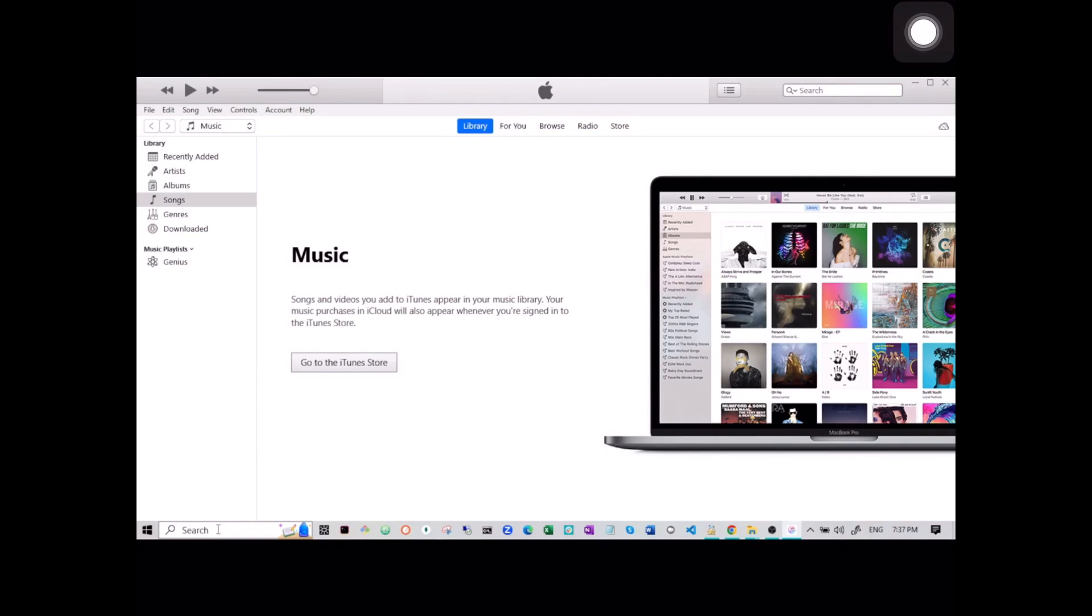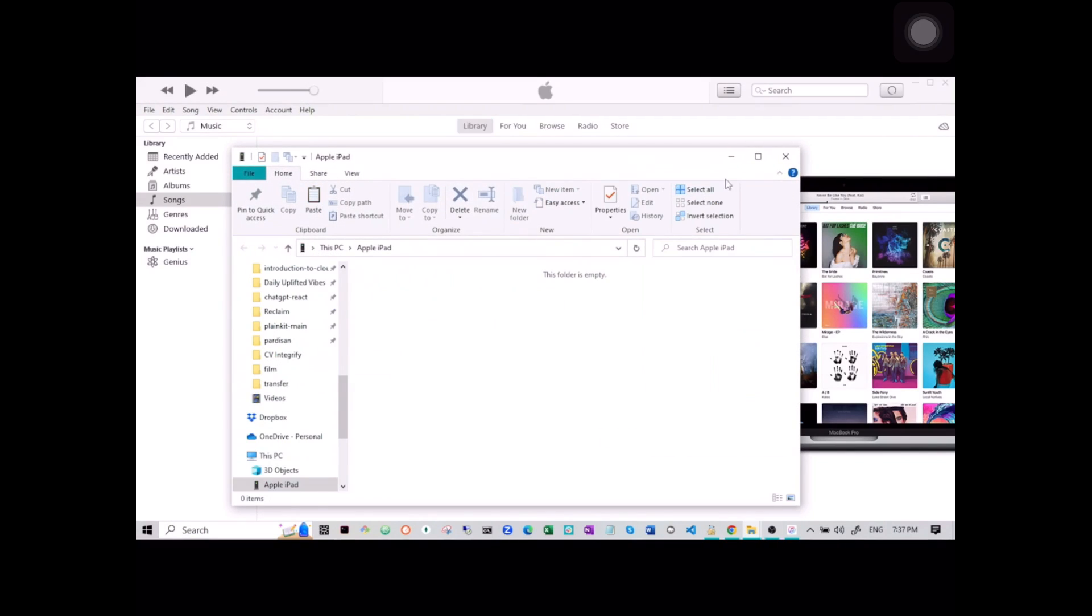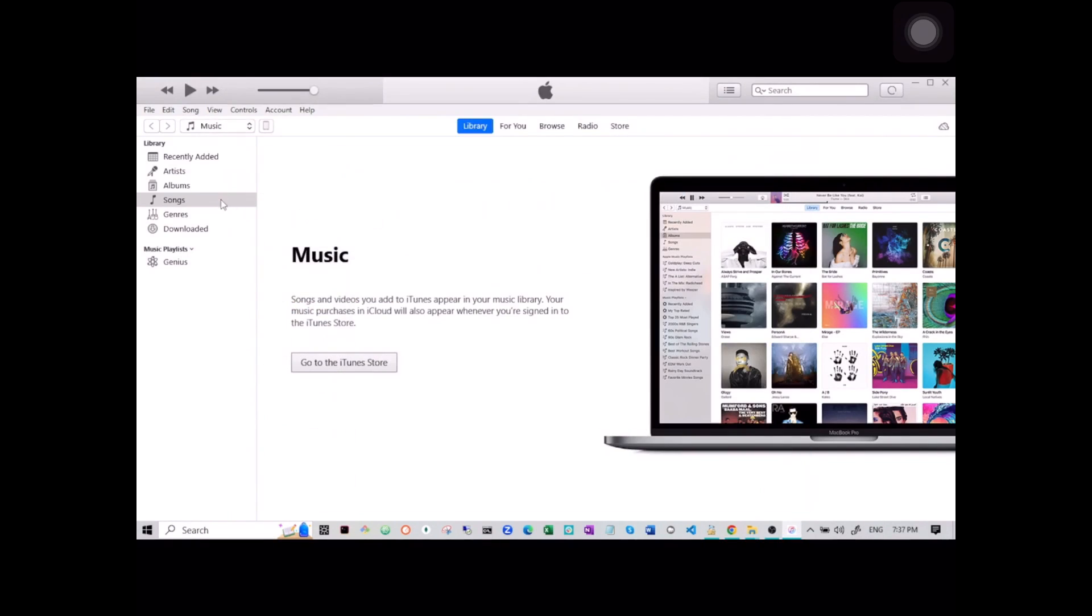To do so, first open iTunes and connect your iPad or iPhone to your PC. You will see your device icon near the music icon.